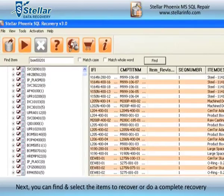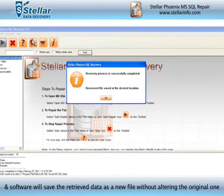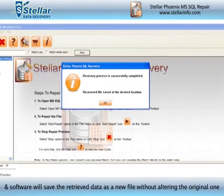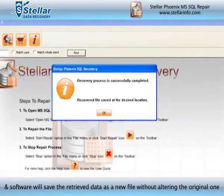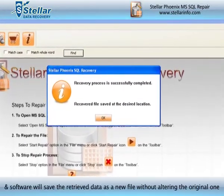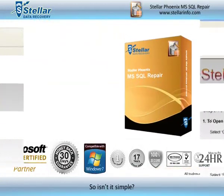Step 3: Next, you can find and select the items to recover or do a complete recovery, and the software will save the retrieved data as a new file without altering the original one. So isn't it simple?